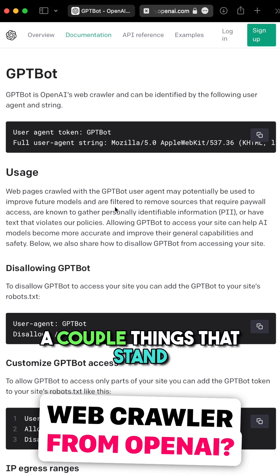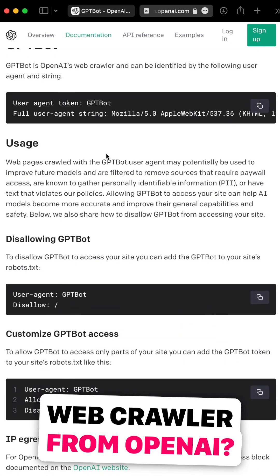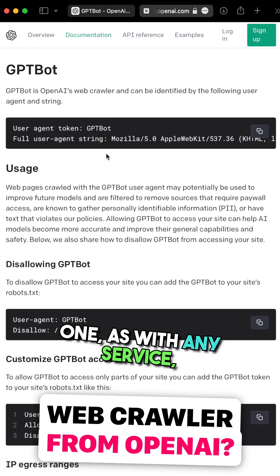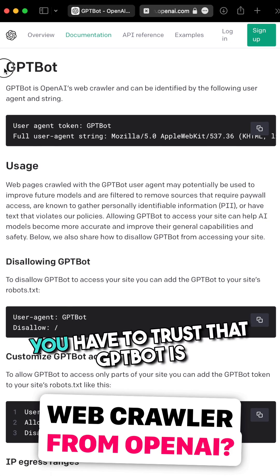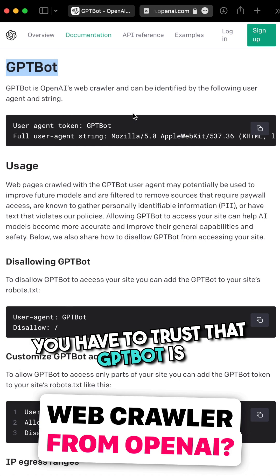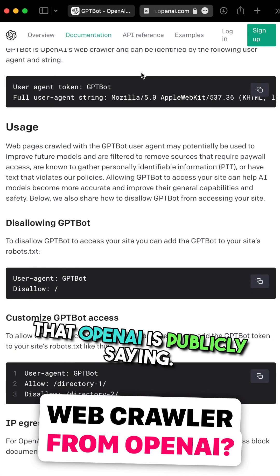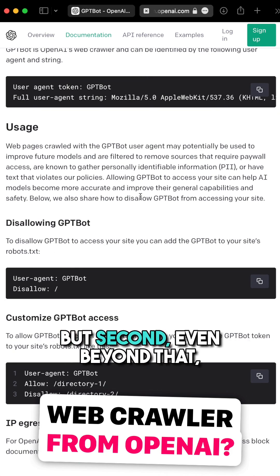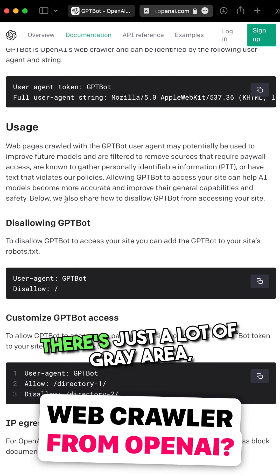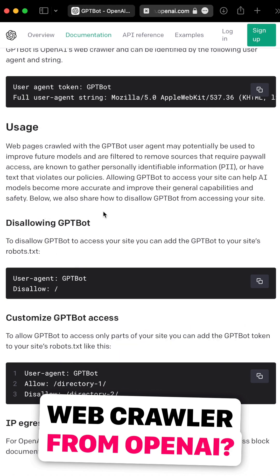A couple things that stand out from that. One, as with any service, you have to trust that GPTbot is actually following the rules that OpenAI is publicly saying. But second, even beyond that, there's just a lot of gray area.